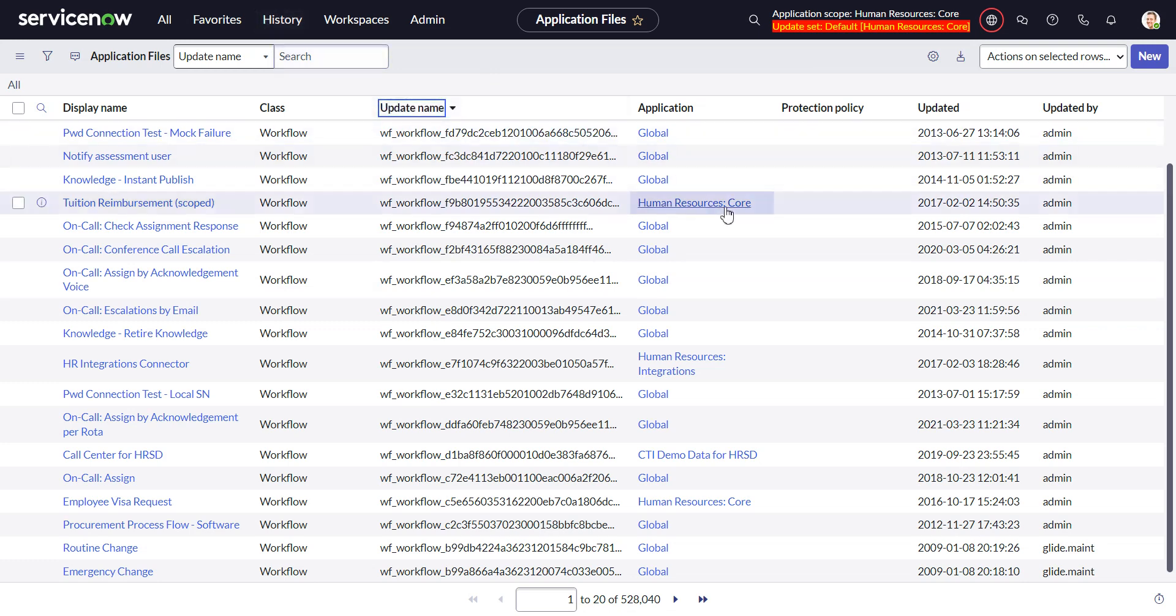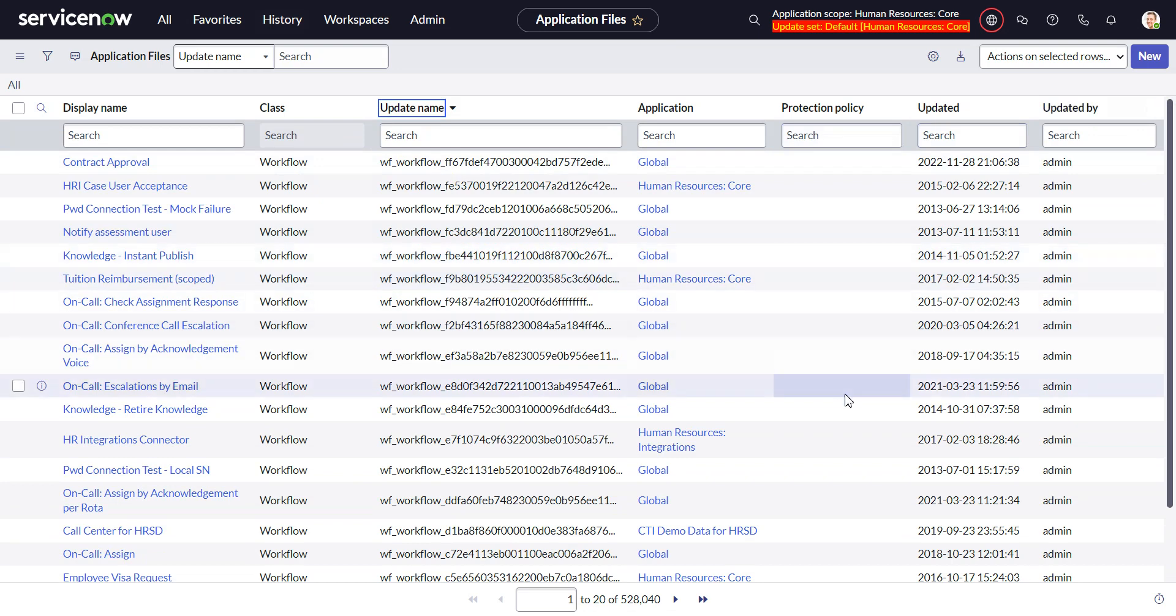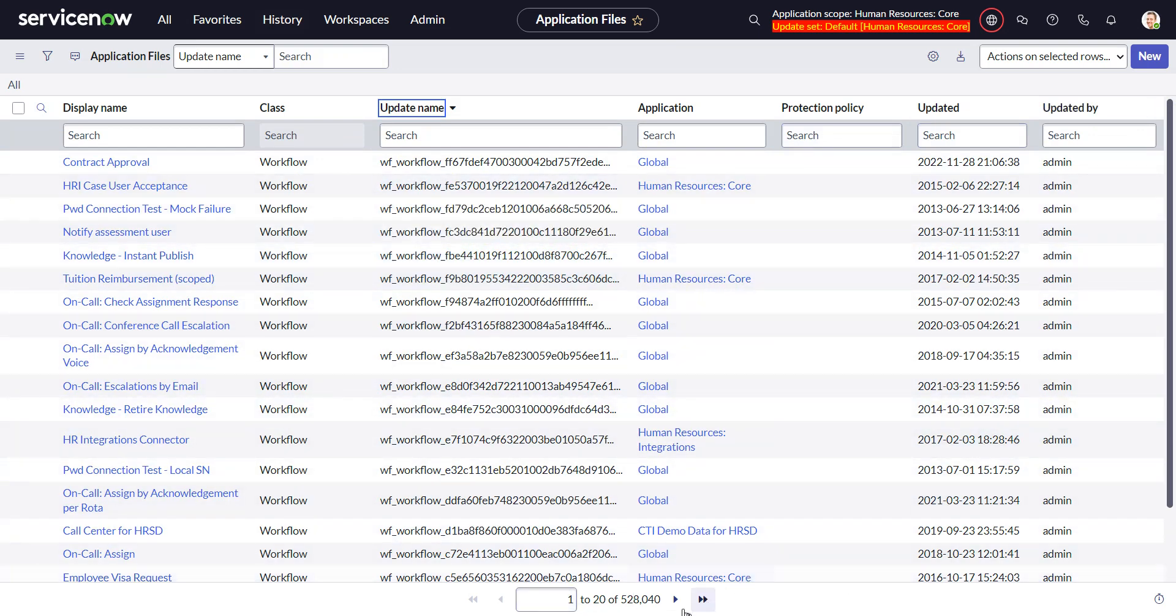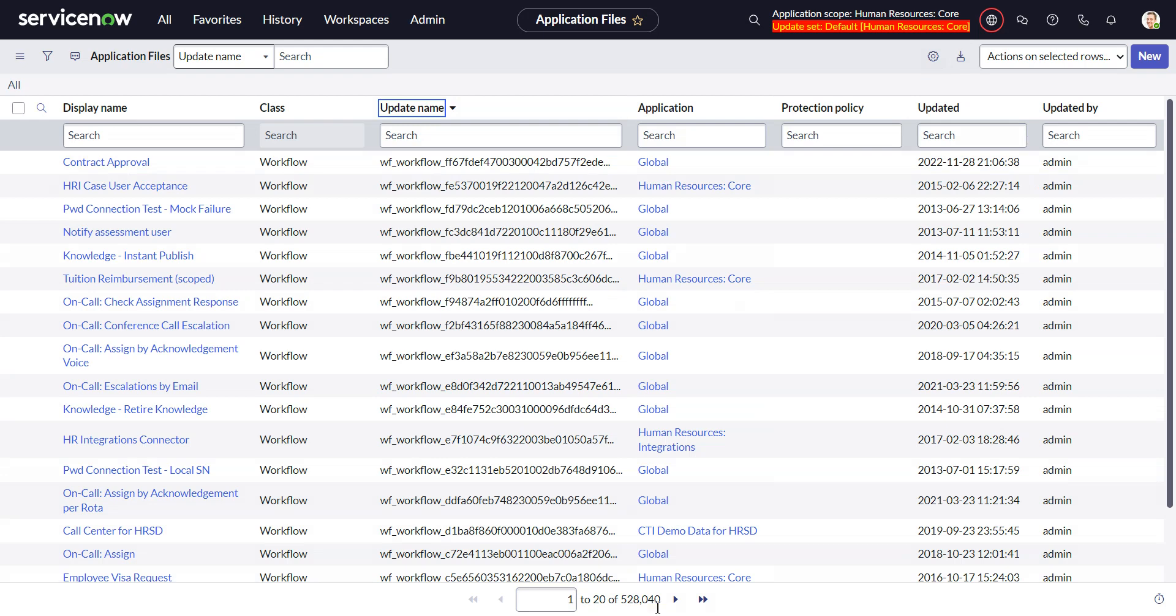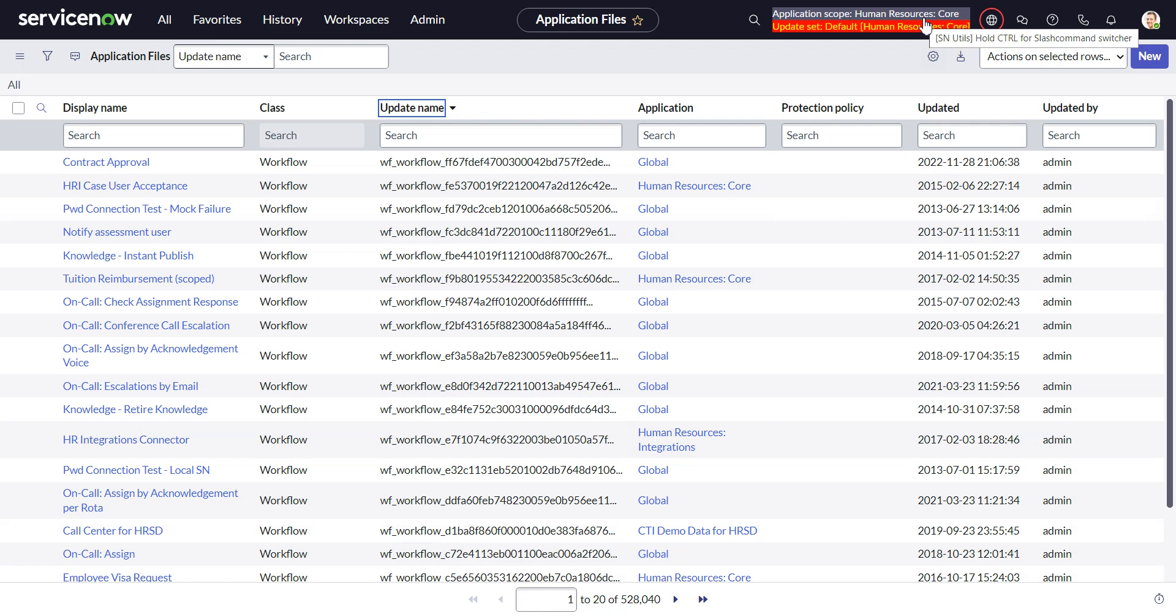But basically it's the file name with the sys ID next to it. So what we want to do is be able to return a list of, I only want the files in the, where am I going here?